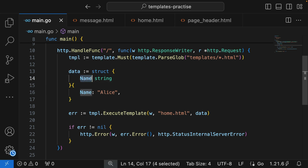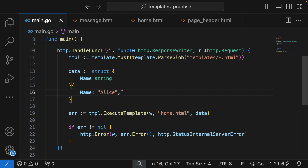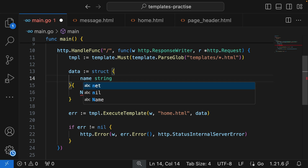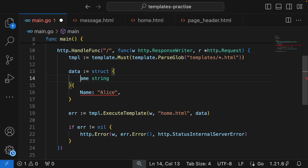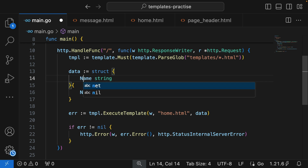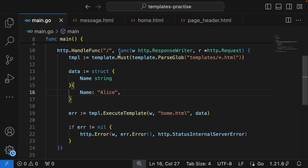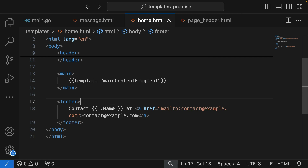Something very important to note: for your struct, properties have to start with a capital first letter. That is how Go defines publicly accessible variables. If it is lowercase, it's a private variable and it will not be accessible in your template, because your template is external to your Go code. Go considers it a private property. To make it public, the first letter must be capital — very important.